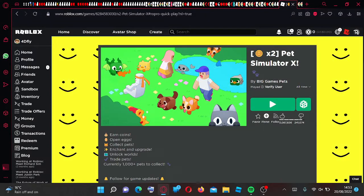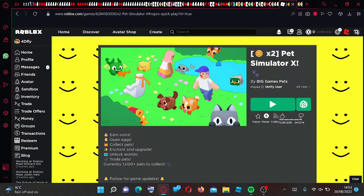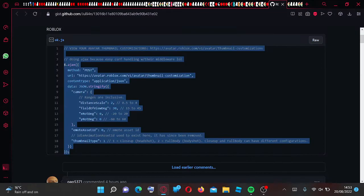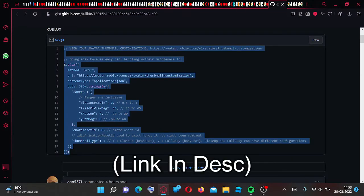Hello guys, today I'm going to show you how to get avatar emotes on your profile. So the first thing that you want to do is go to this GitHub page right here and go ahead and copy everything here.